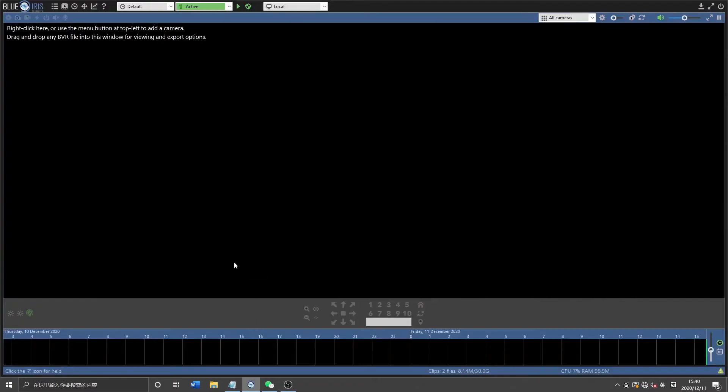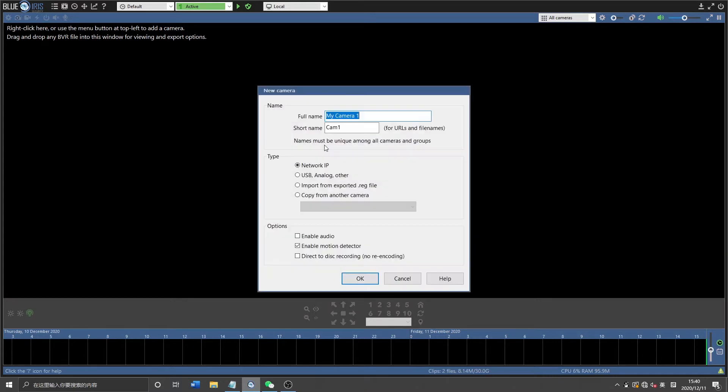So once we've activated the Blue Iris software, this is how it looks with no devices connected. And then we're going to right click in the middle of the center, and then it will pop out a new camera selection.